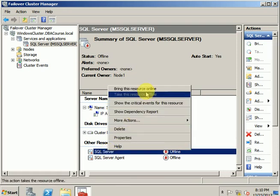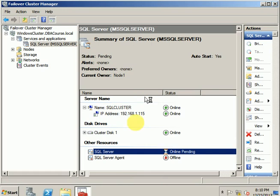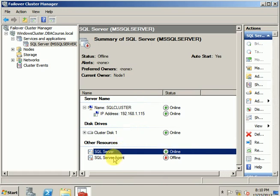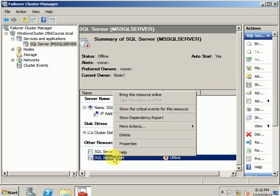Right-click and bring this resource online. Once the SQL Server service is online, we'll perform the same step for SQL Agent.